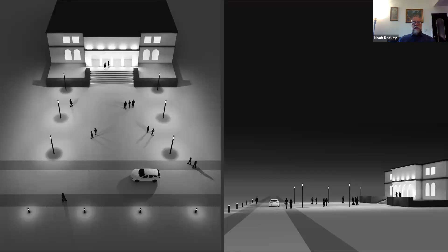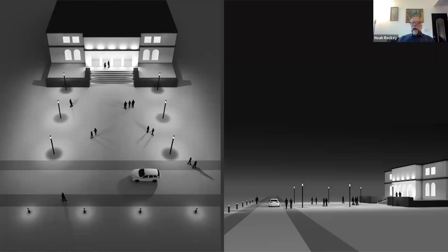Nothing looks worse than looking down a row of bollards where everyone is pointing in the wrong direction, not aligned, or inconsistently operating. Here's an example of a high level of consistency — the shapes and forms are all consistent and proportional between different scales of products. All of these pedestrian scale solutions are designed and built to illuminate the ground surface. Utilizing these solutions together allows you to maintain continuity of design while allowing for diversity and appropriate light levels on the ground surface between each of the scales.